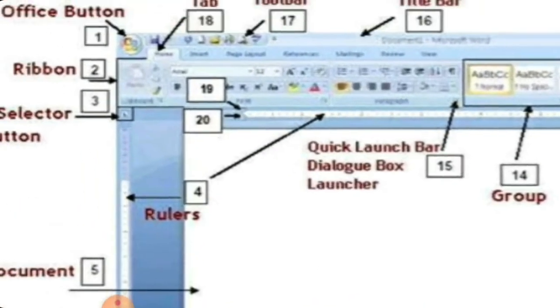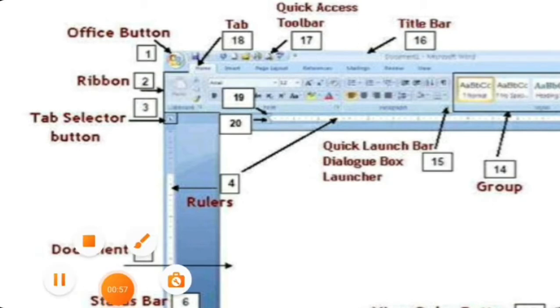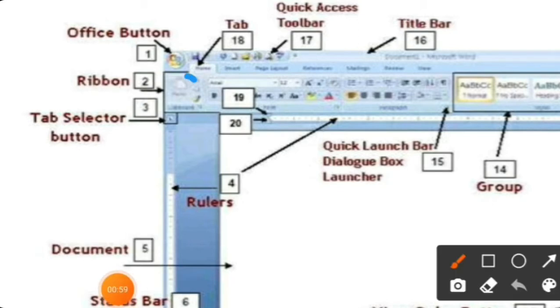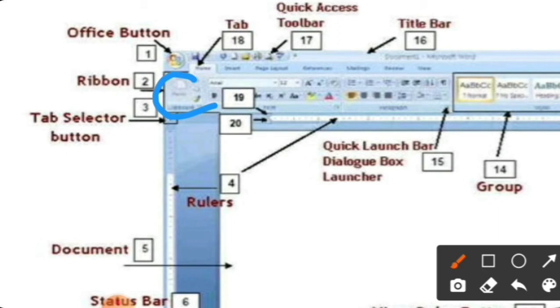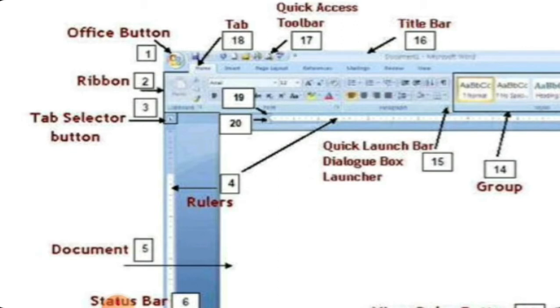Office Button. The second is Ribbons. This is the tab. This is our Ribbons where all the tabs are available, all the tabs are present. Third, we have Tab Selector Button. The arrow, the tab selector button. Here we can select any tab.